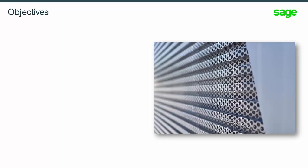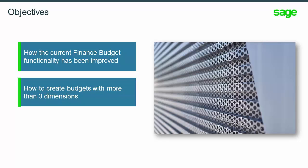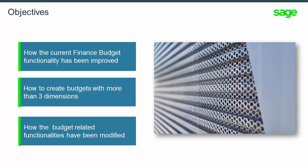In this topic, you will learn how the current finance budget functionality has been improved, how to create budgets with more than three dimensions, and how the budget-related functionalities have been modified.